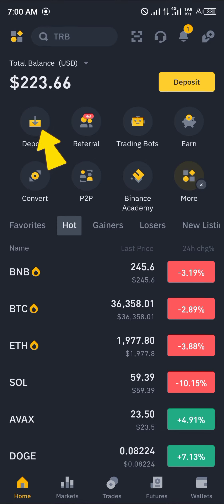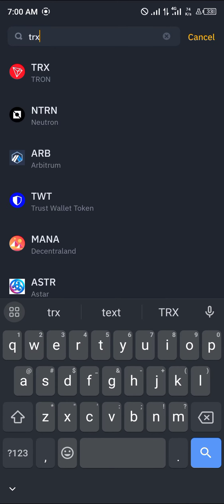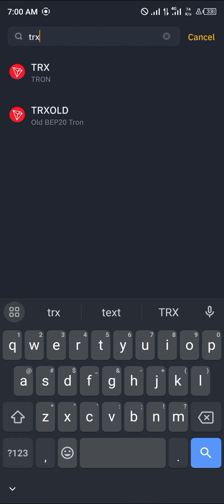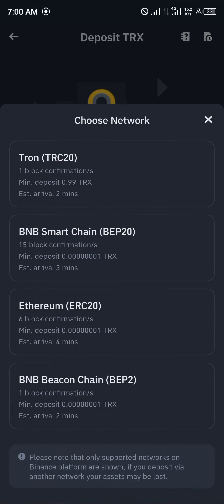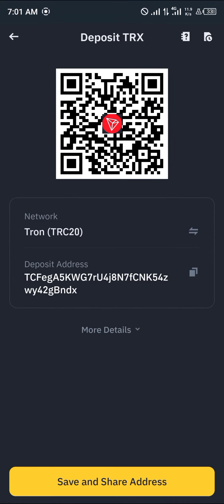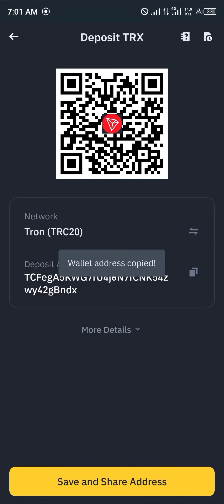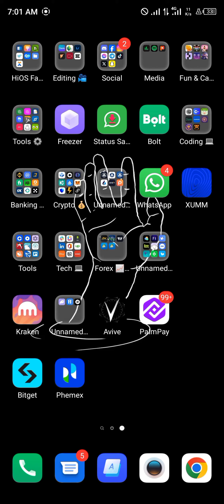With a verified account, click on the deposit icon. Once you select deposit, simply search for TRX. With TRX selected, click on Tron and select the main Tron network. Click on TRX20, copy the wallet address — the depositing address — then minimize and head back to your Trust Wallet.